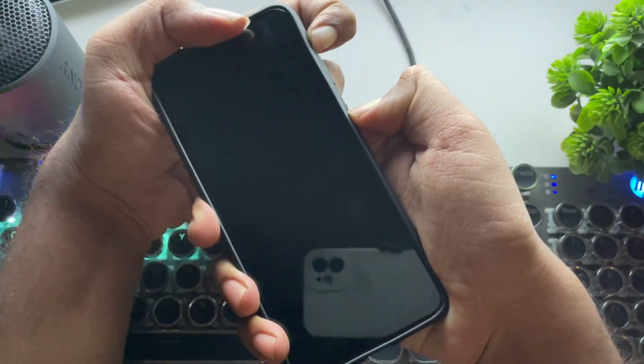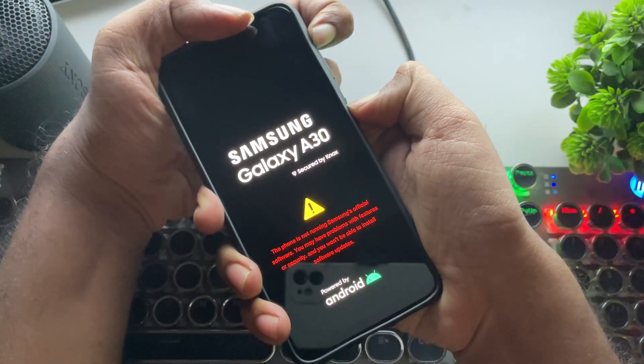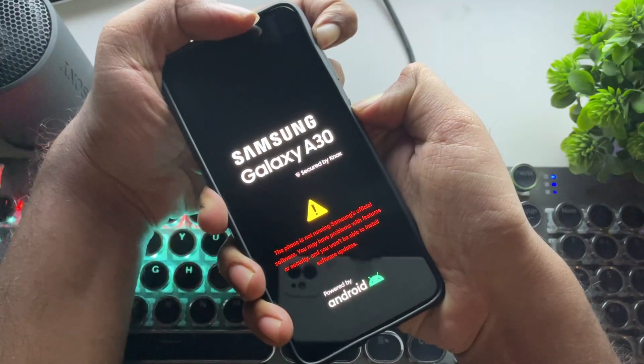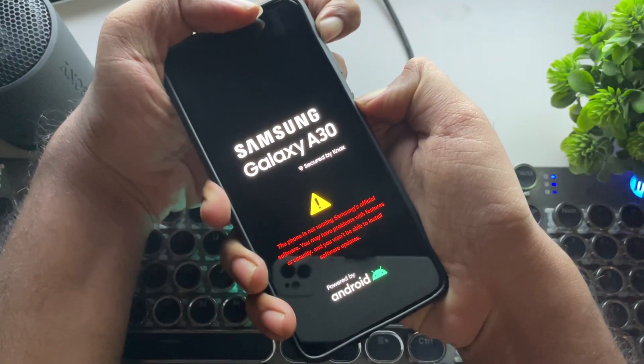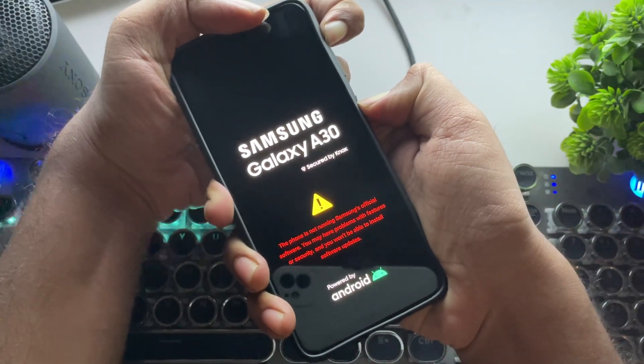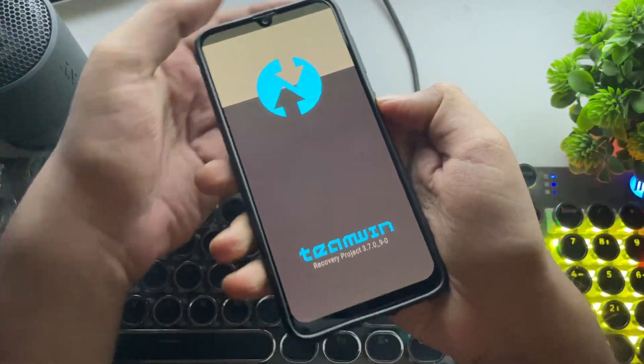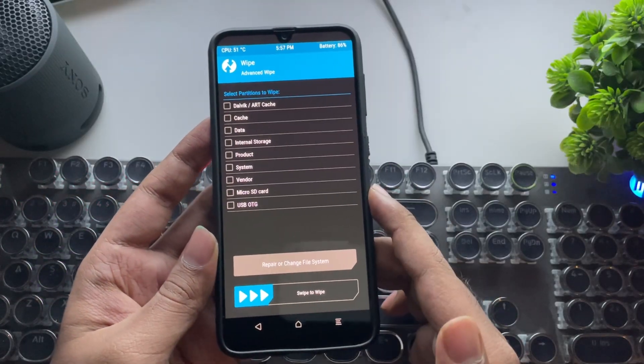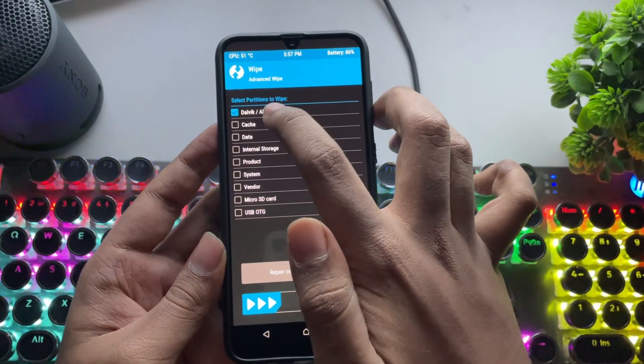Now press and hold the volume up and power buttons to boot into TWRP Recovery. Alright. First of all, select Wipe. Then, Advanced Wipe.